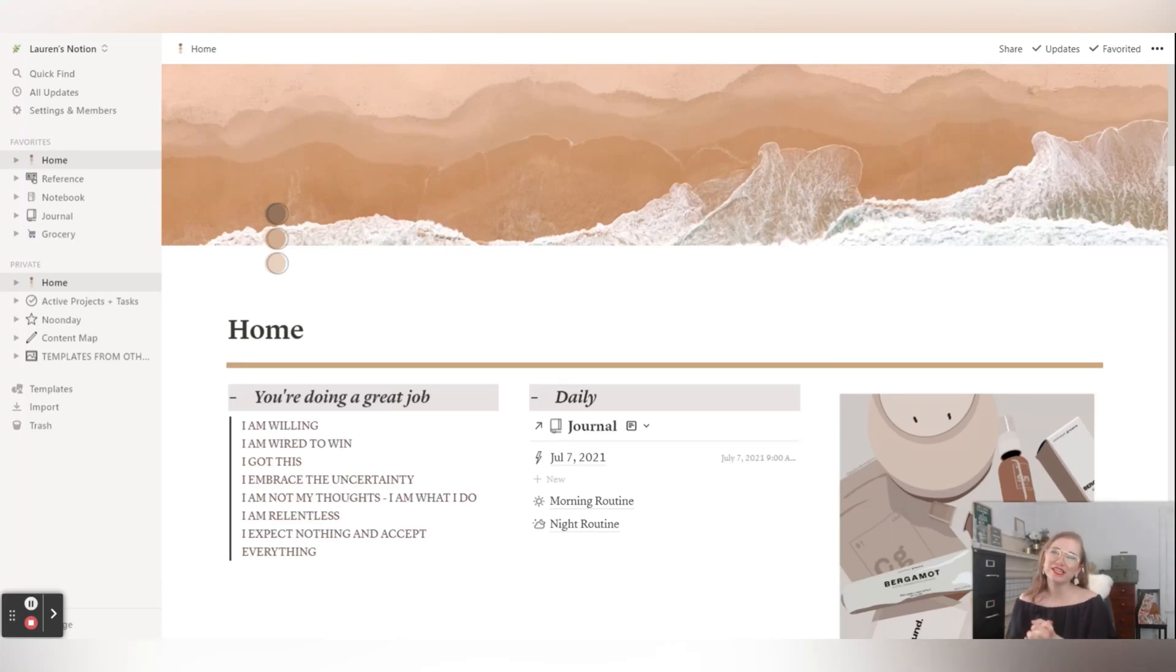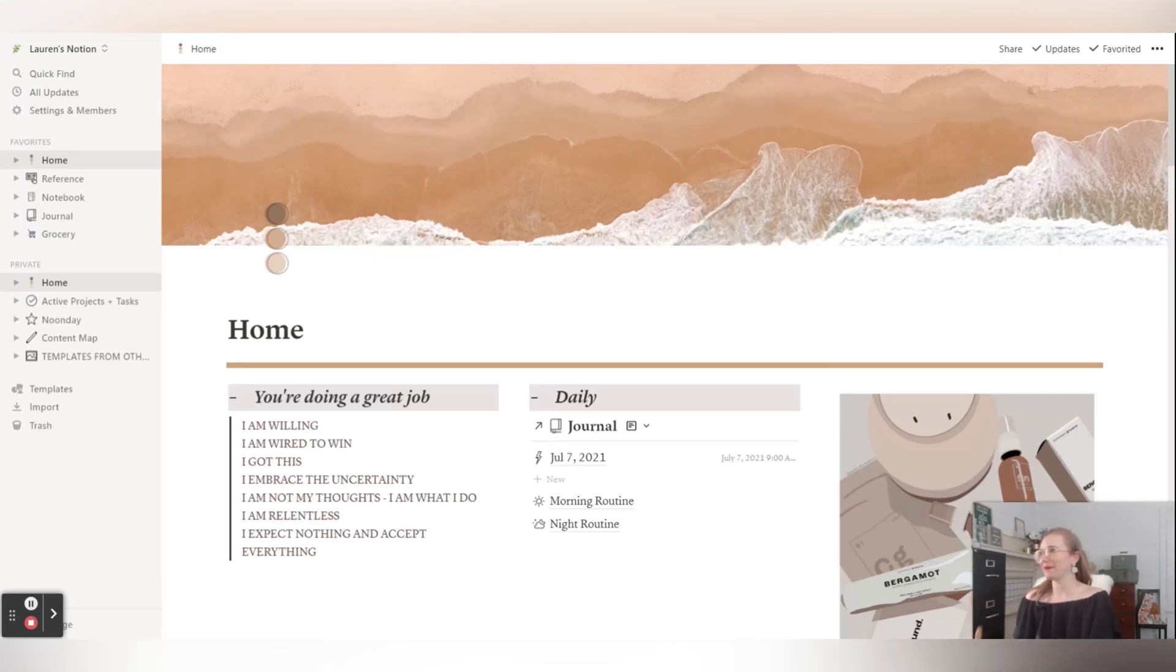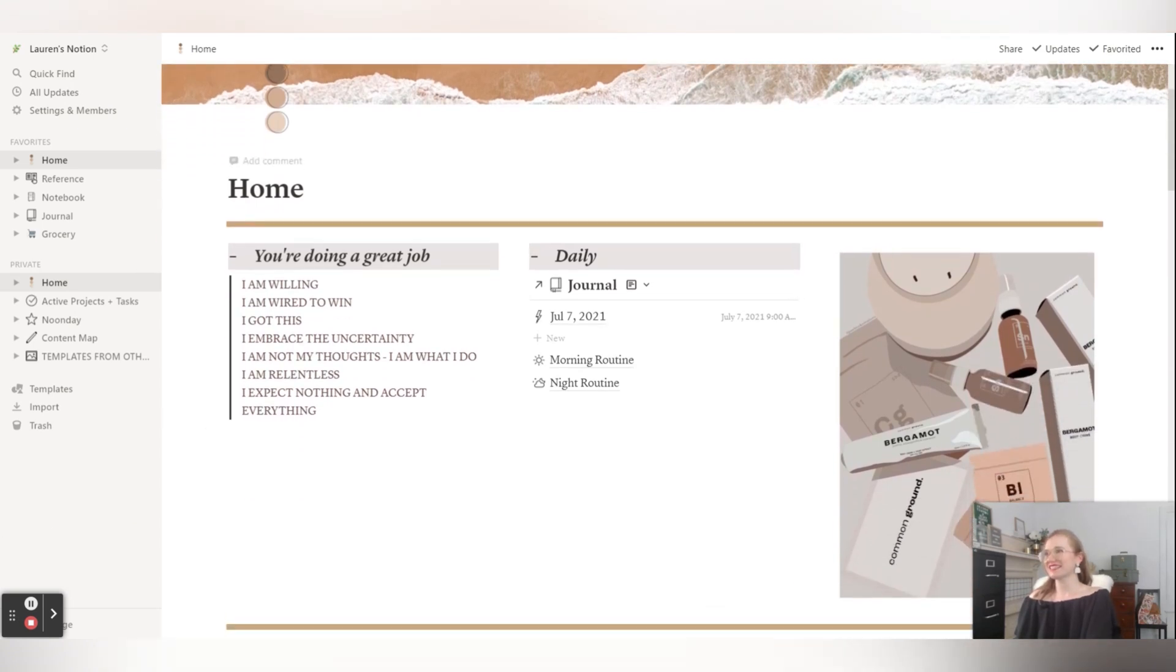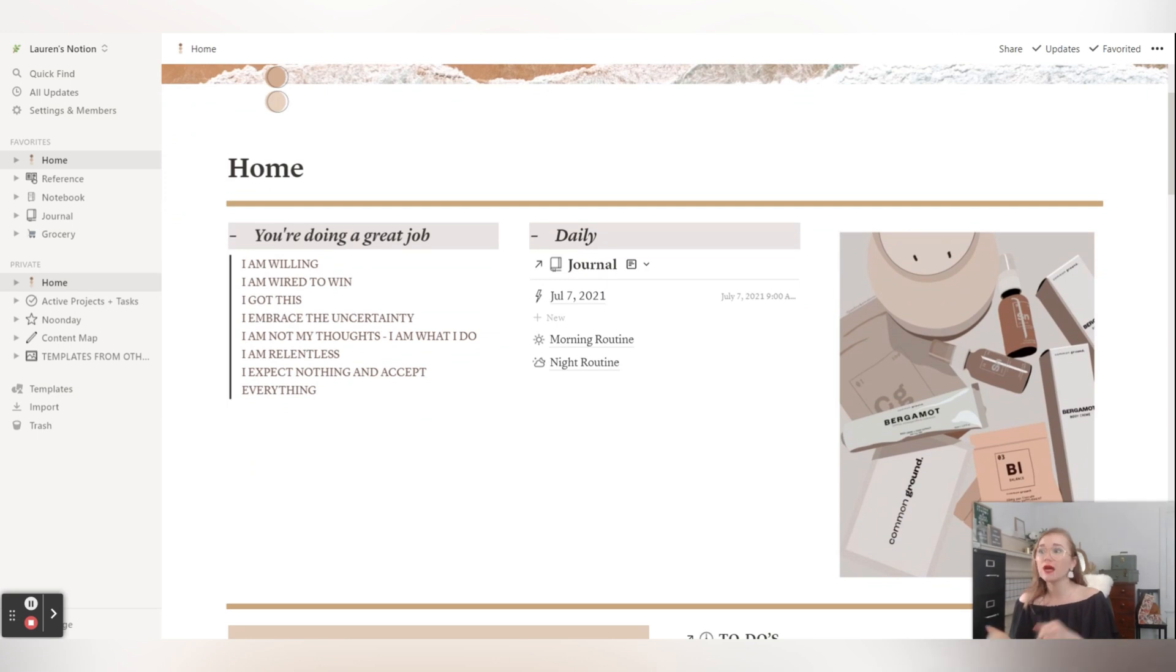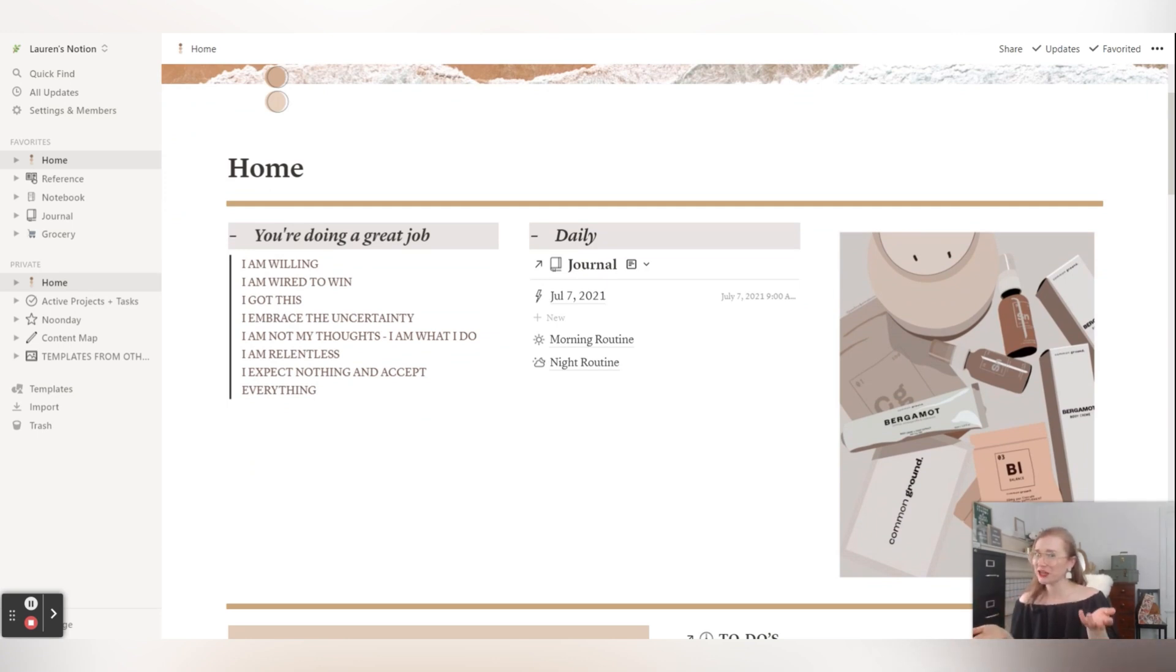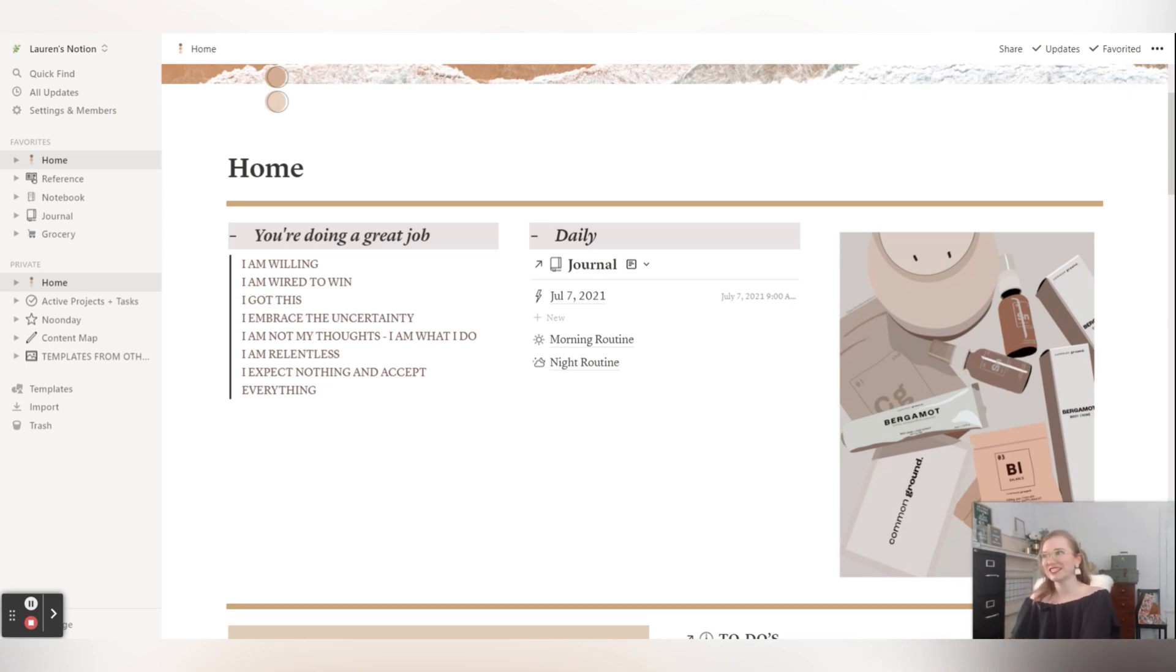Oh, my Notion dashboard. It just makes me so happy. So this is a template that I pulled off of YouTube months and months and months ago. So I can't even point you in the right direction of where I found it, but there are so many creators making beautiful templates out there and I've rearranged it some.